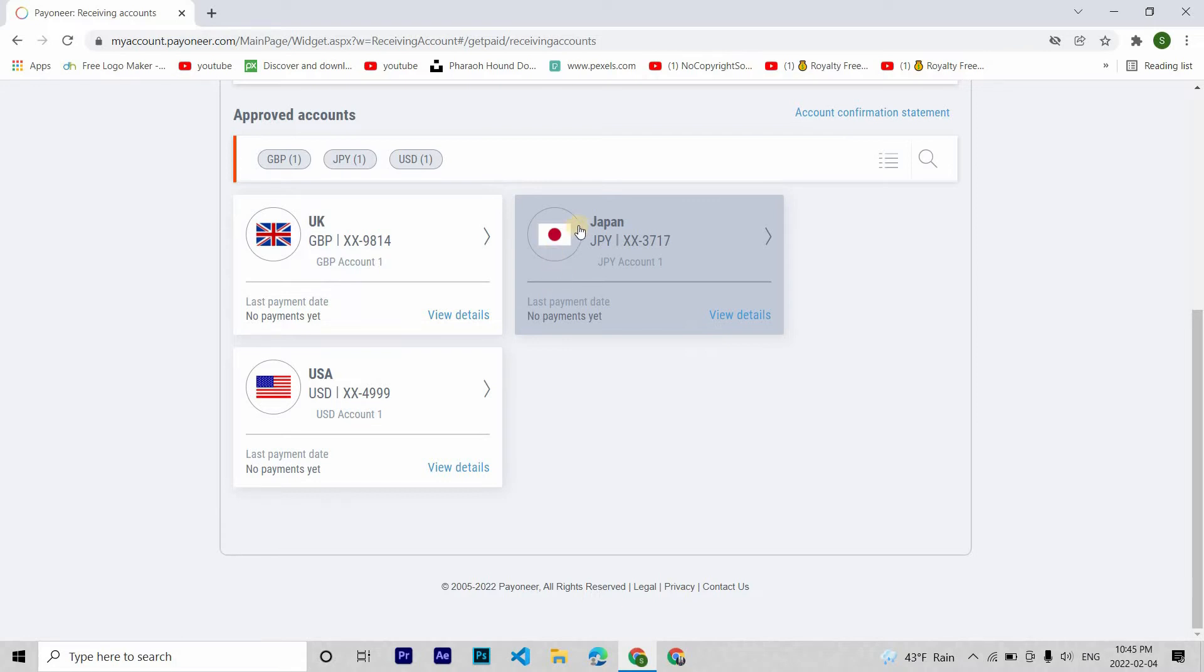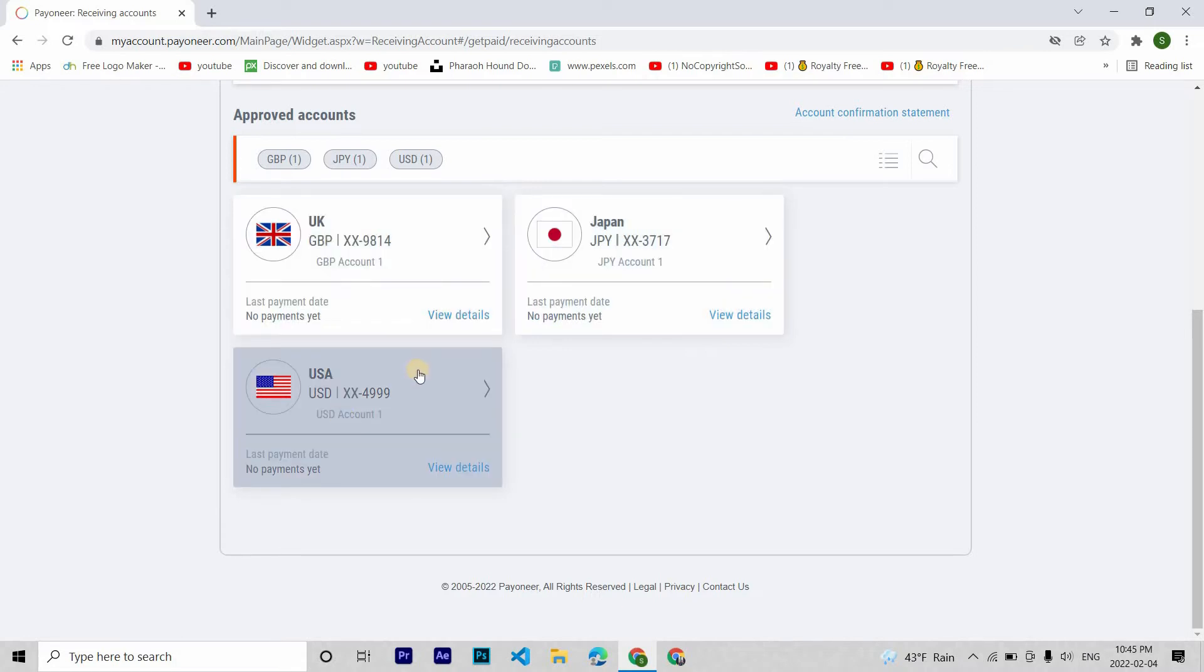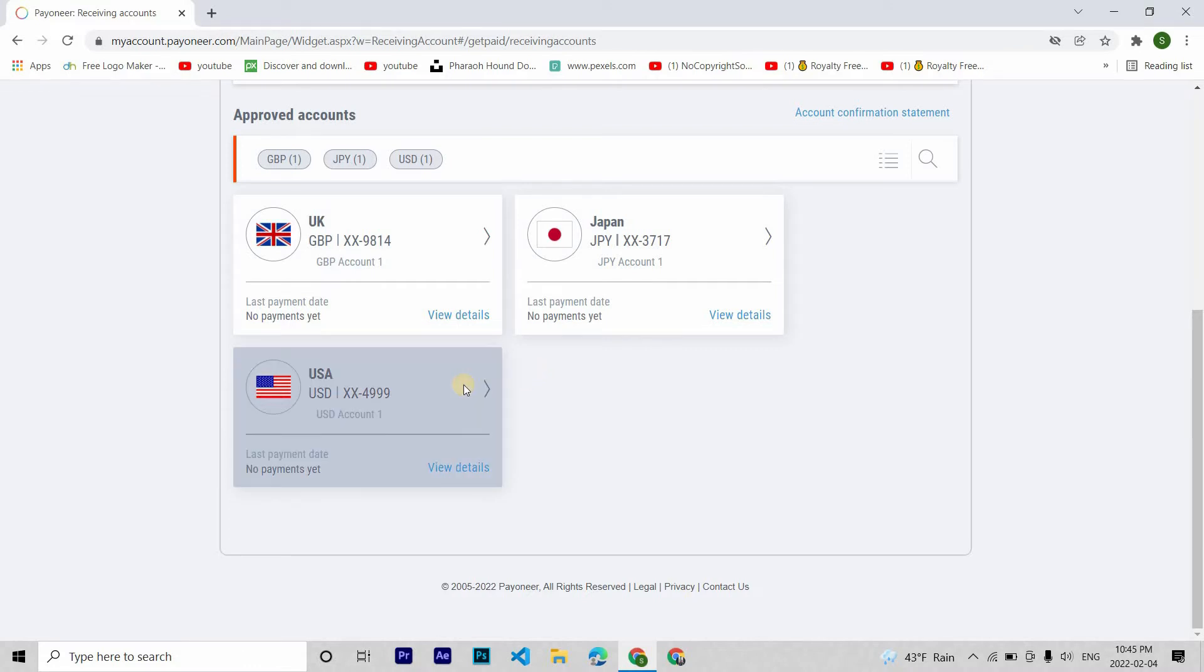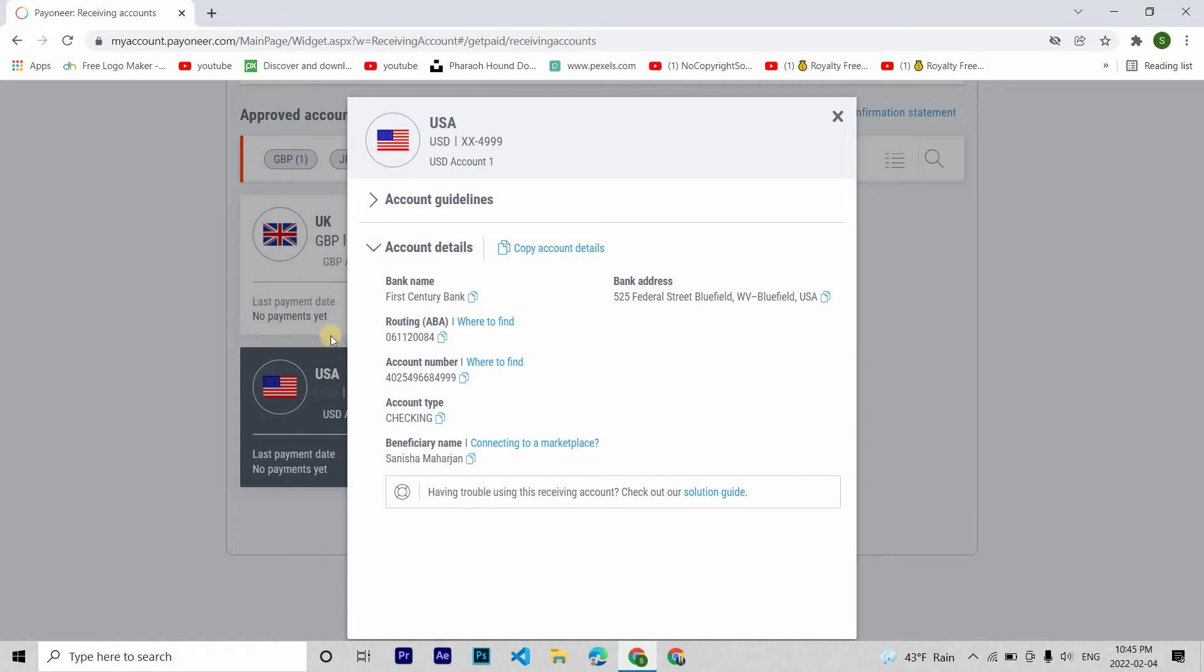Whether you are freelancing or opening your business, suppose if you have a client from USA and you want your payment, then all you have to do is click this and there you have it, your own bank in USA. You just have to give these details to your client and when your client deposits the payment, the amount will be loaded in your Payoneer account.